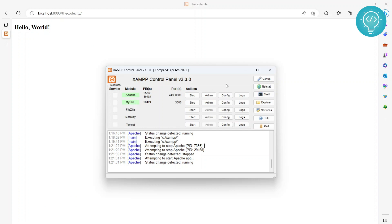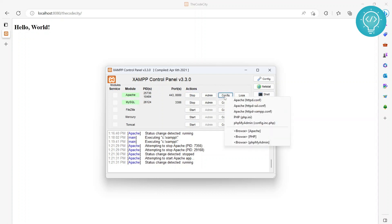In the first part of this video we saw we can go to Explorer and move our folder there. Now what you can also do is go to config here, httpd.conf.